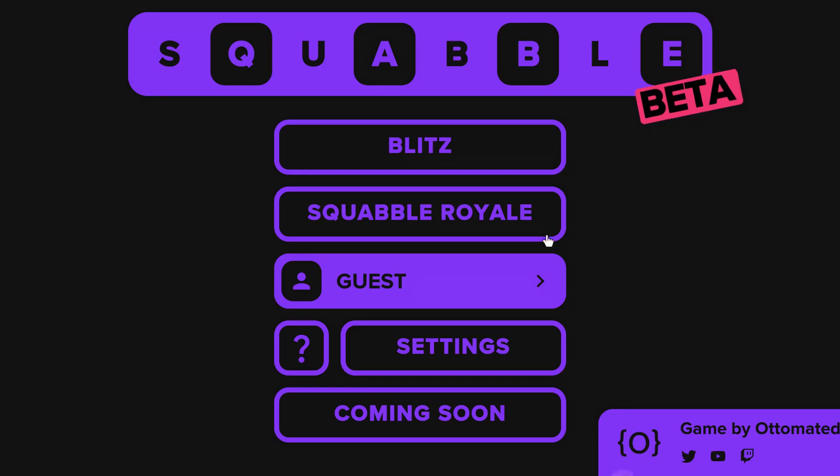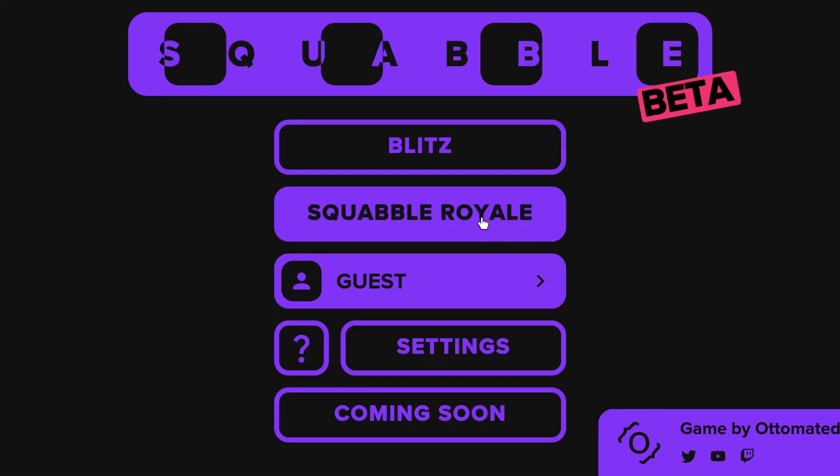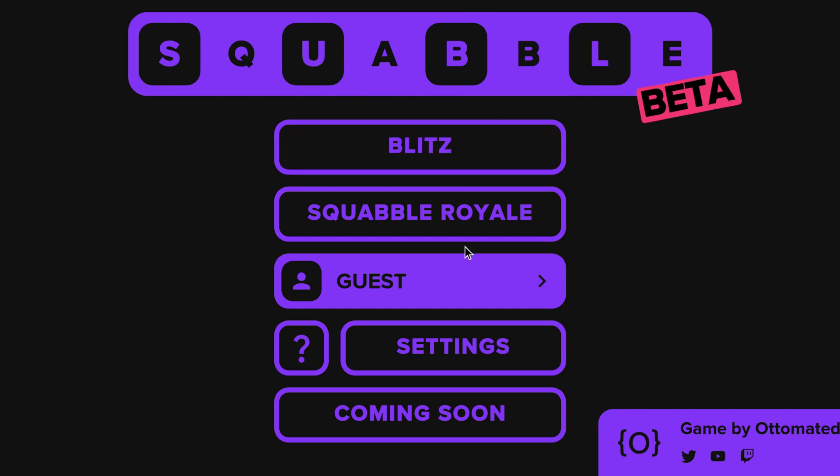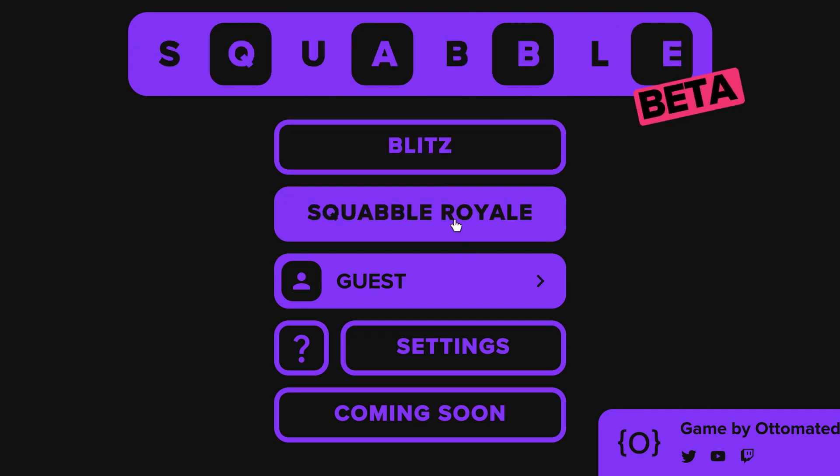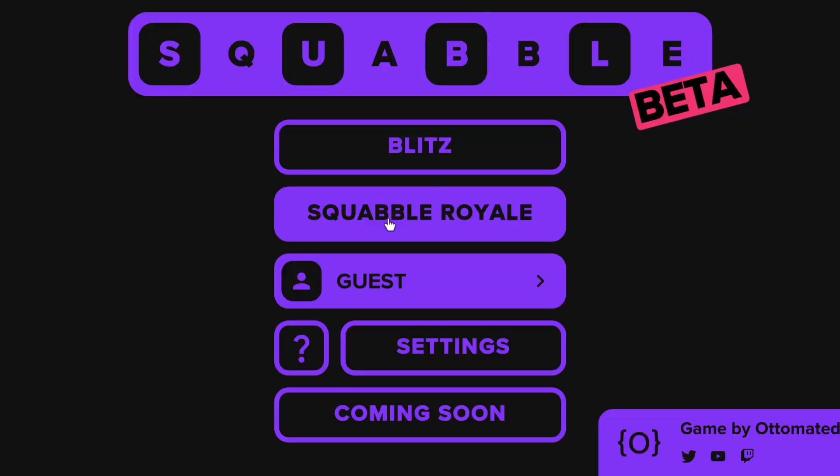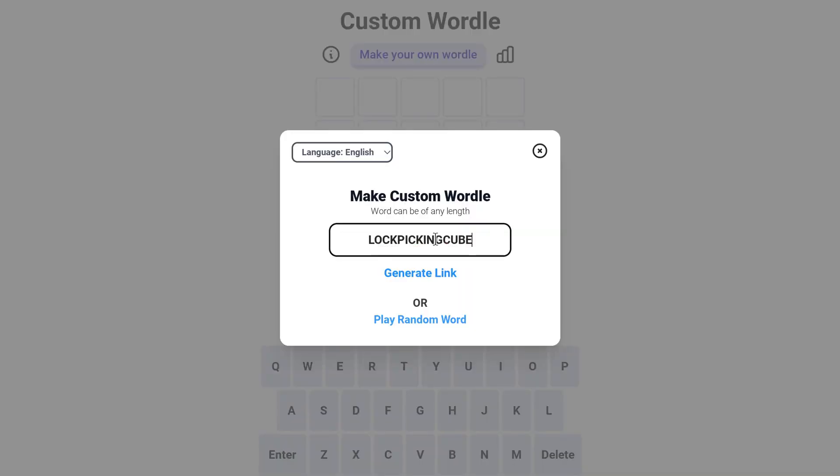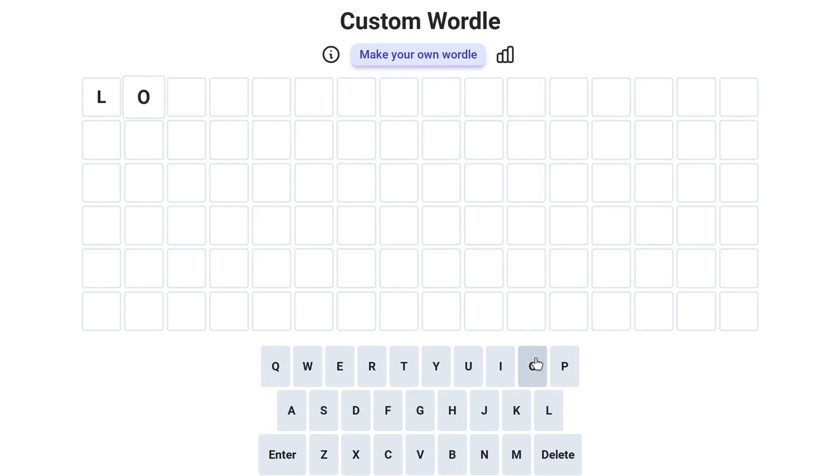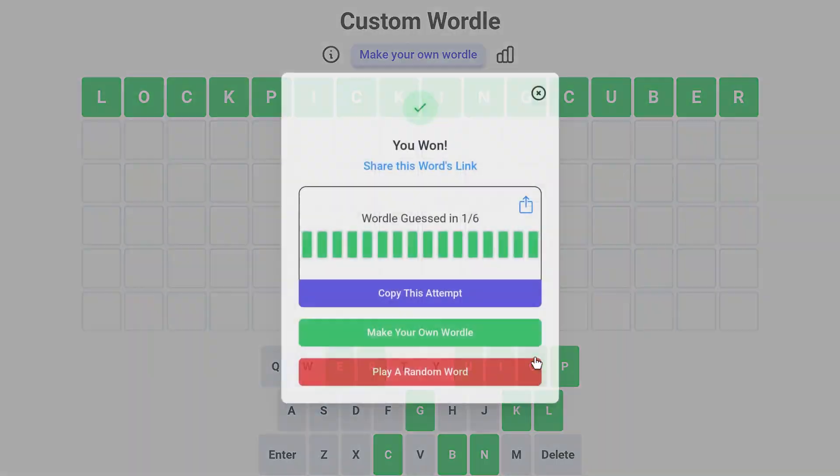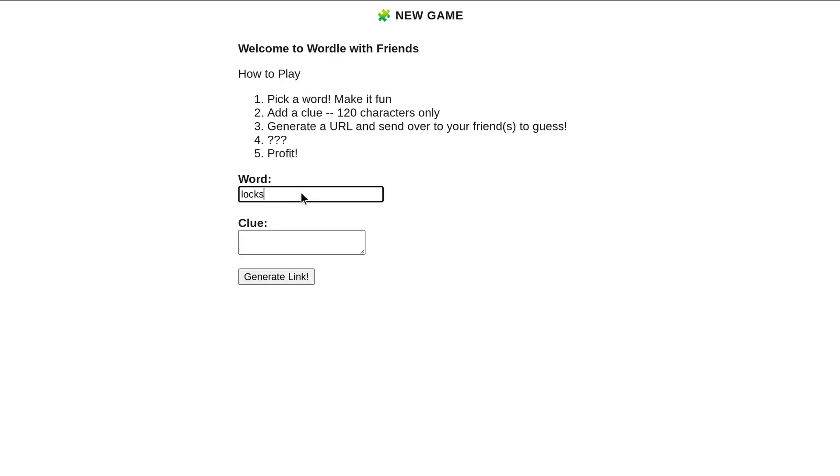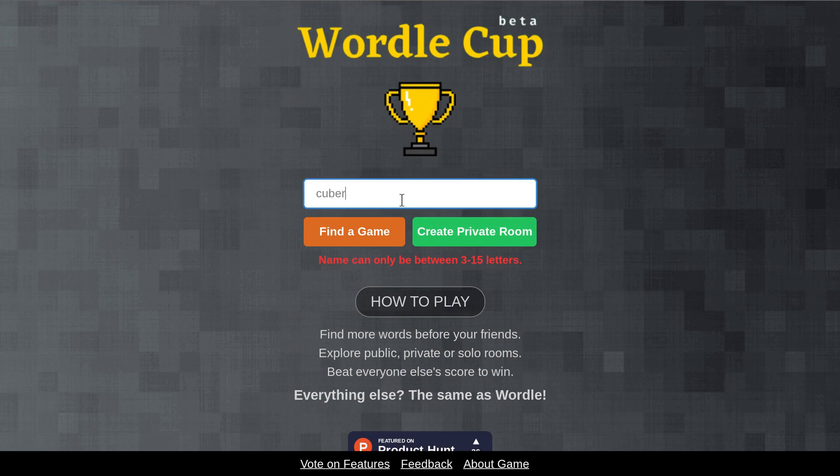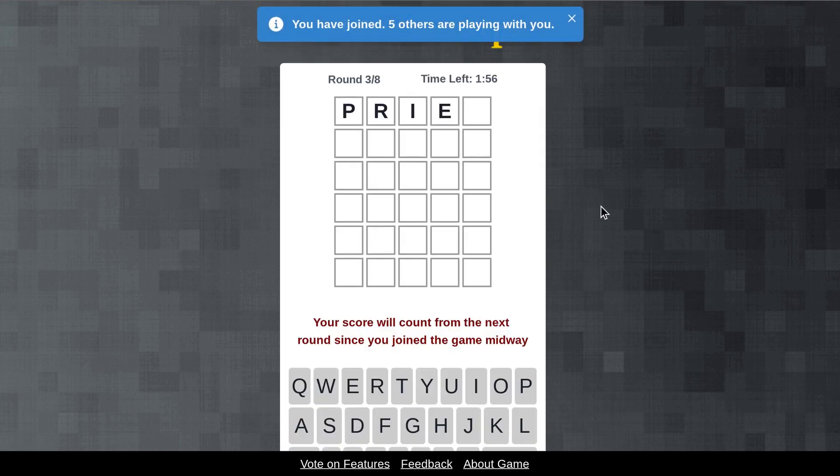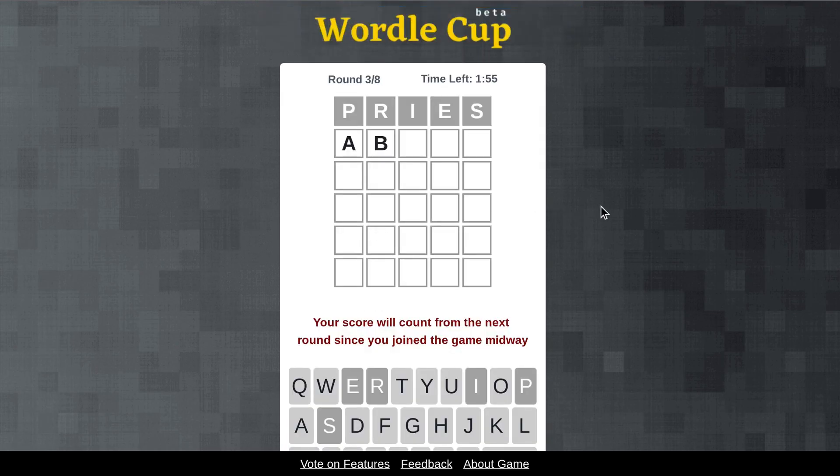But if you prefer your game's multiplayer, there's a range of variants that are for you. So Squabble lets you play against 99 other people. MyWordle lets you create your own Wordle, which you can then share with other people using a word of any length you like. Wordle with Friends plays on the success of games like Words with Friends.